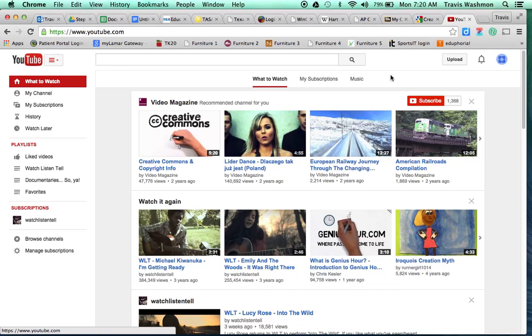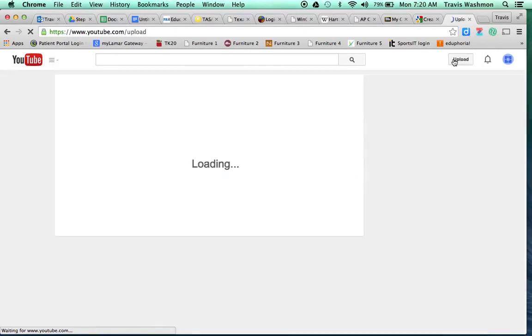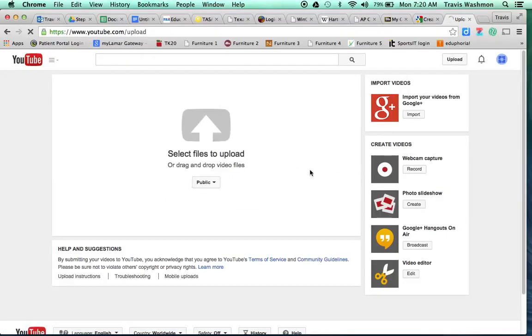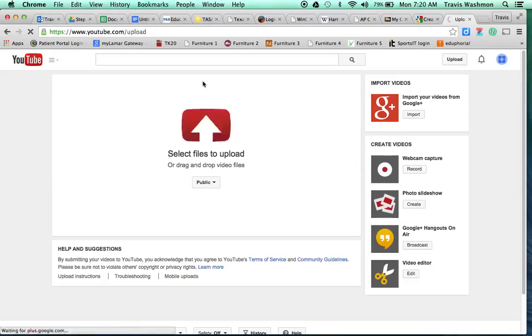Okay, so once you've logged on, you're going to click on upload. And then it's going to bring you to this window here.